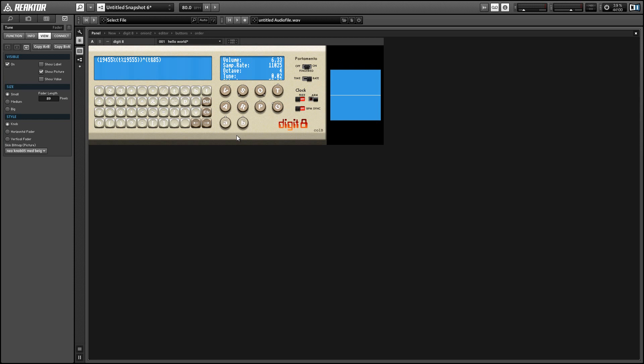All right, so this is Salamander Anagram with ReactorTutorials.com. I hope you guys all enjoyed this video. If you did, please check out our website, subscribe to our YouTube channel, and I'll be back next week with another Reactor tutorial.